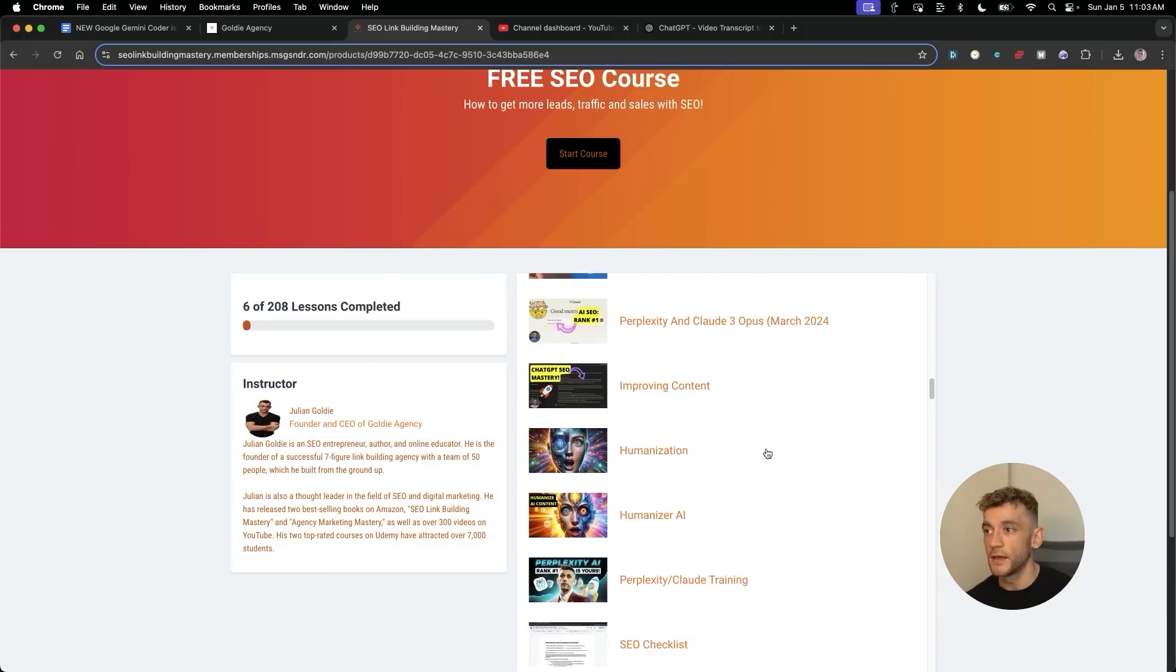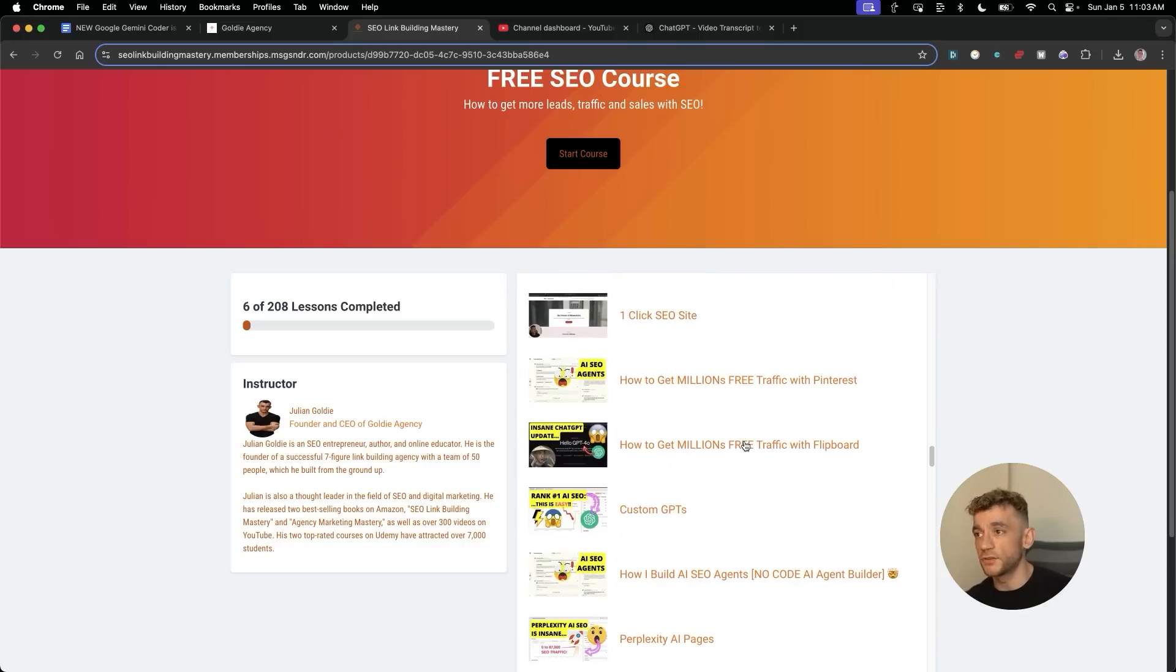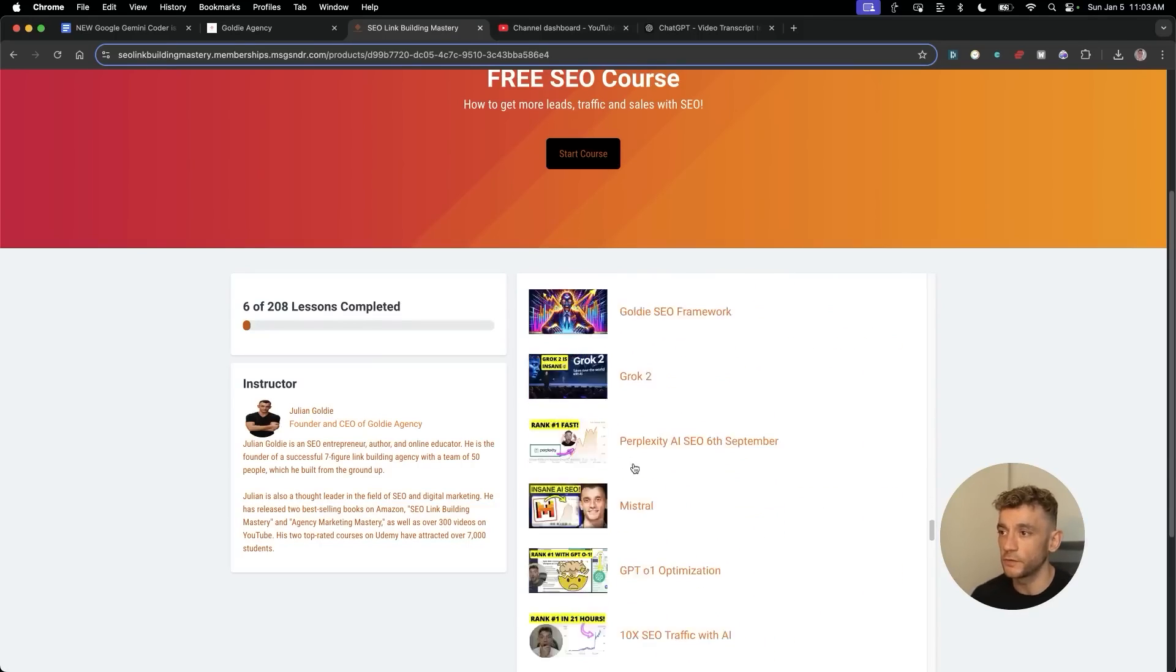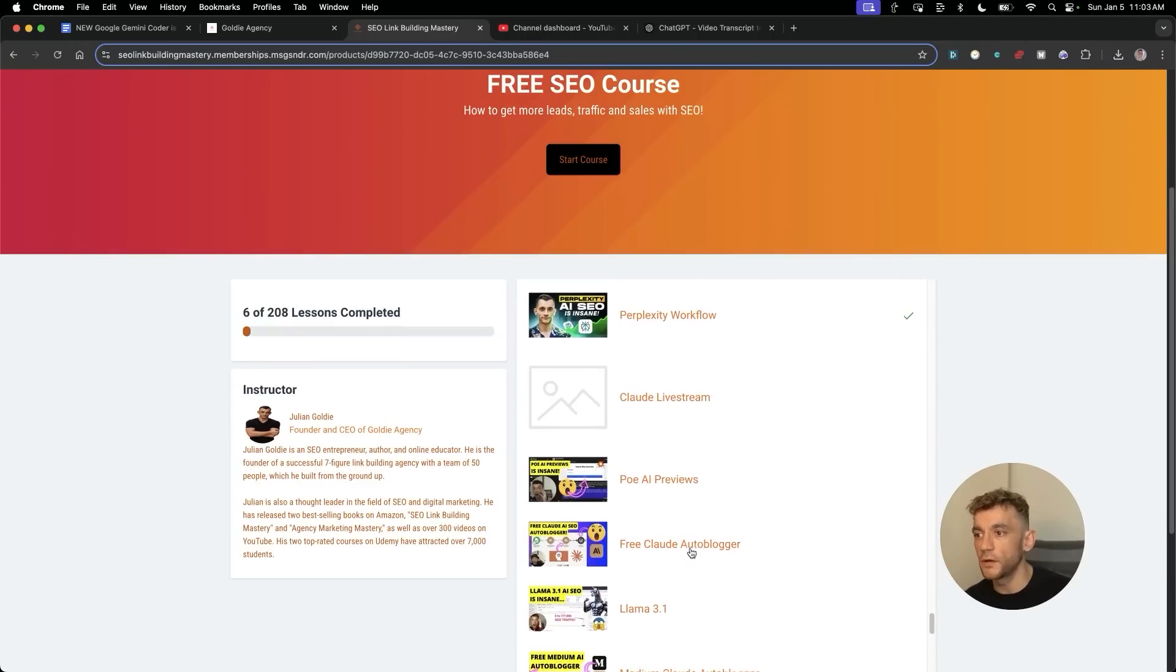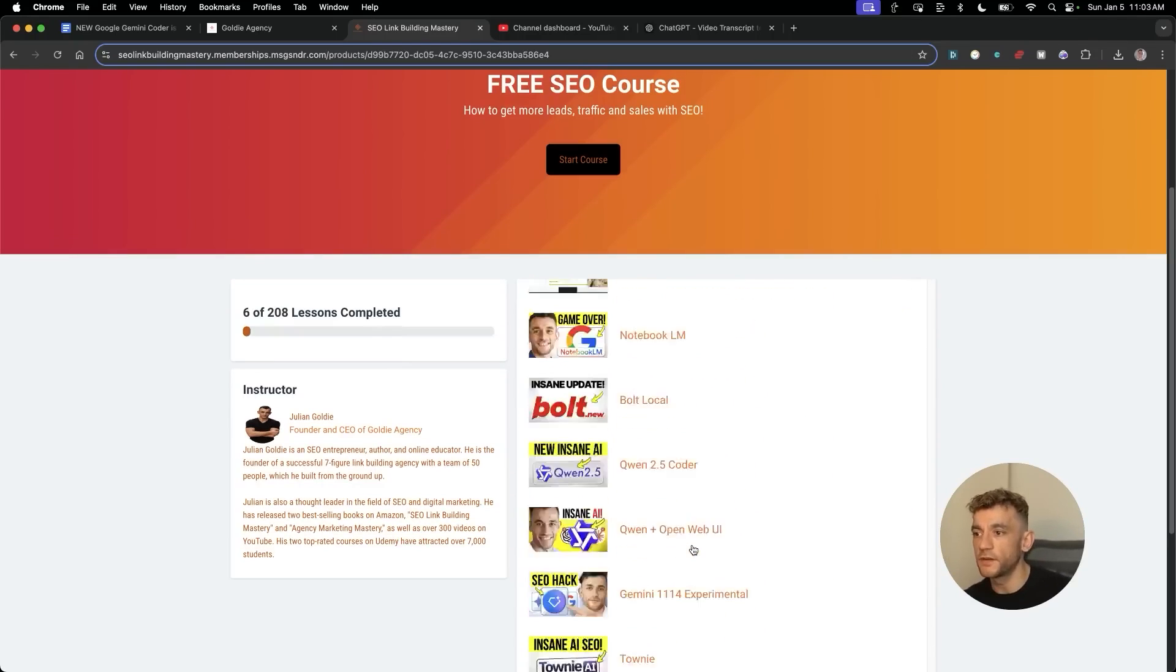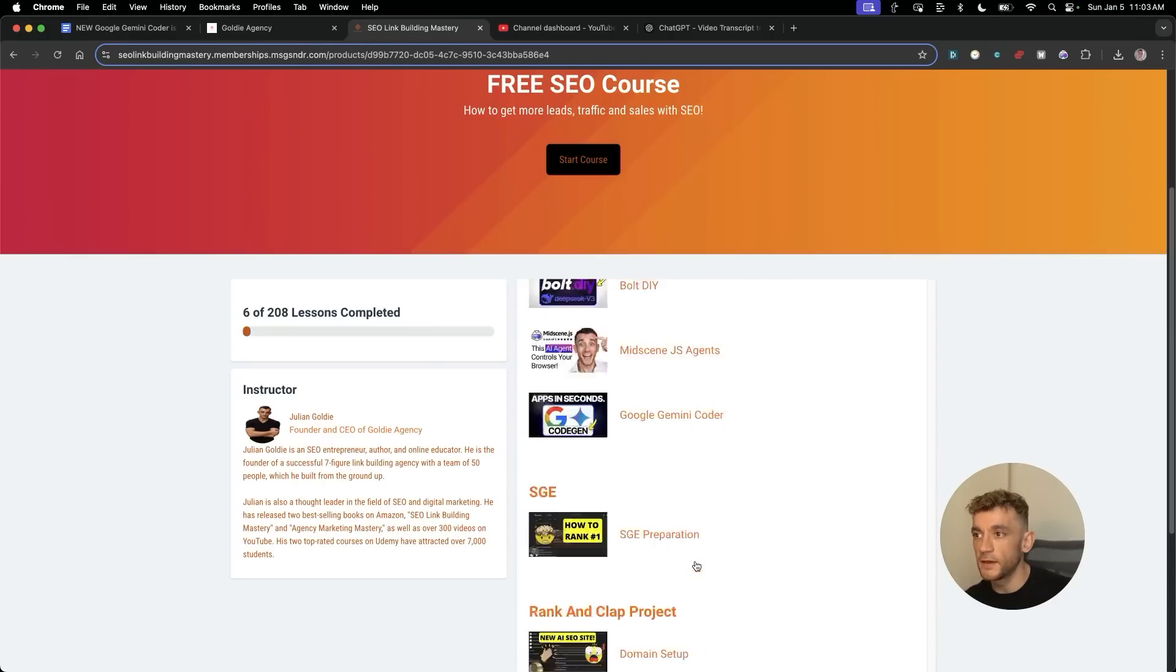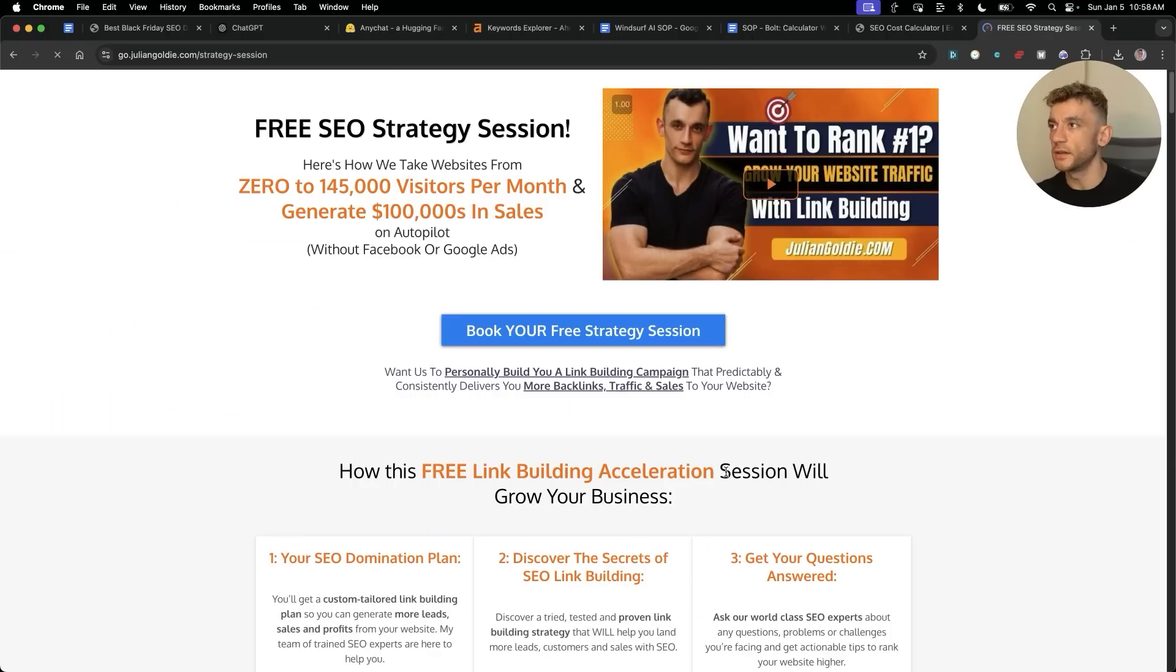And if you go to the free SEO tool section, scroll down, you'll see all of these free no-code AI tools. But also you'll get all the video notes from here directly today inside the Google Gemini Coder section. So feel free to get that, link in the comments description.